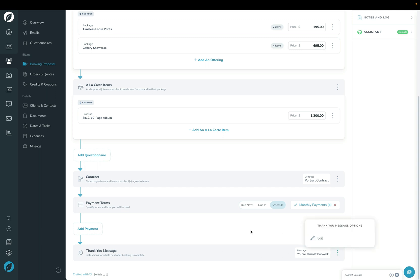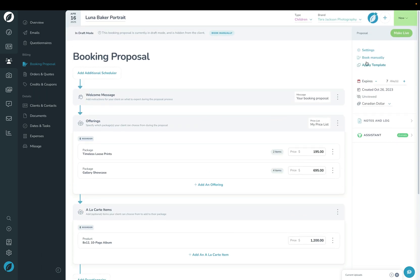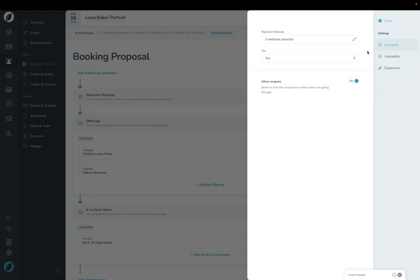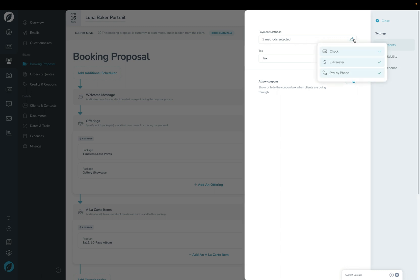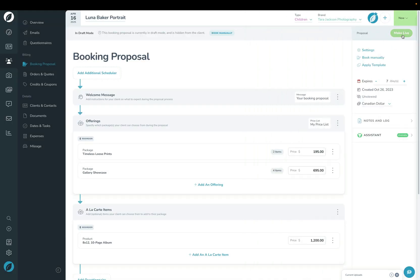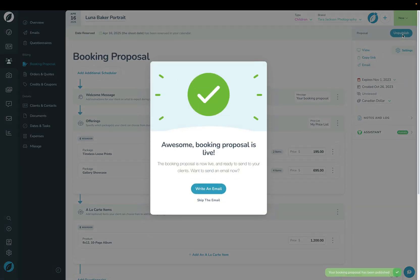In the top right we have a settings button. Let's just go into that really quickly. One of the things that you want to double-check is that you have the payment methods all set up properly—this is how your client can pay you. Just make sure that you've got the right ones turned on. You can set those up in settings and set your defaults, and then you shouldn't have to touch it again. Also, just make sure that you have the right tax set up here as well. Otherwise, we'll click close, we'll click 'make live', and it will prompt you to send the email.